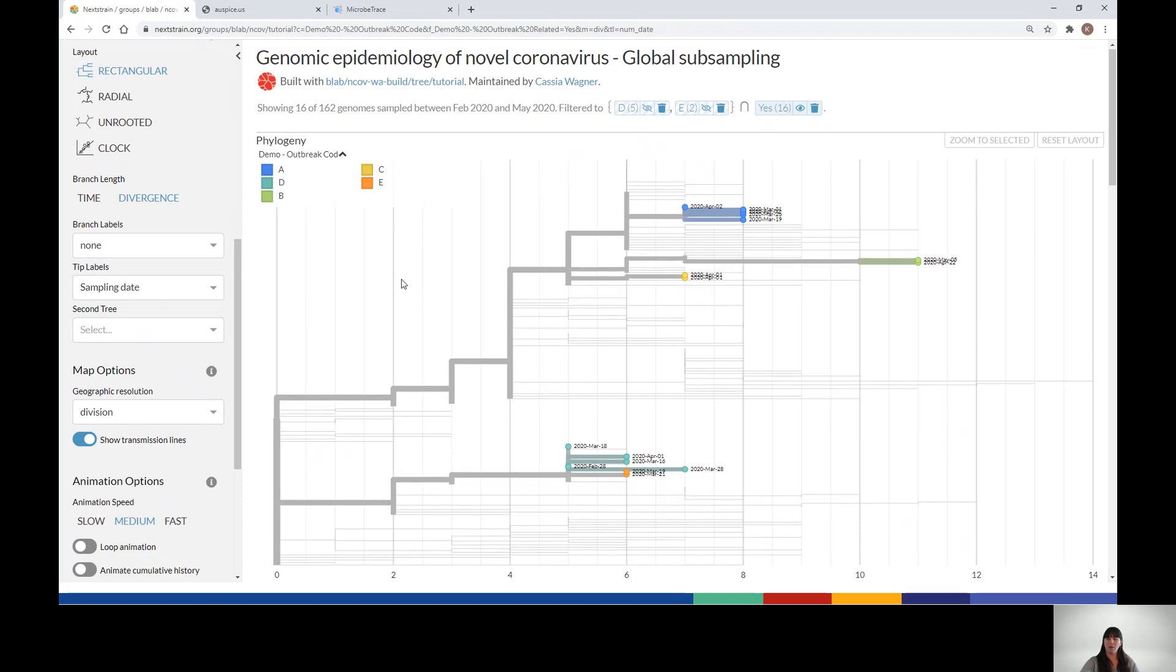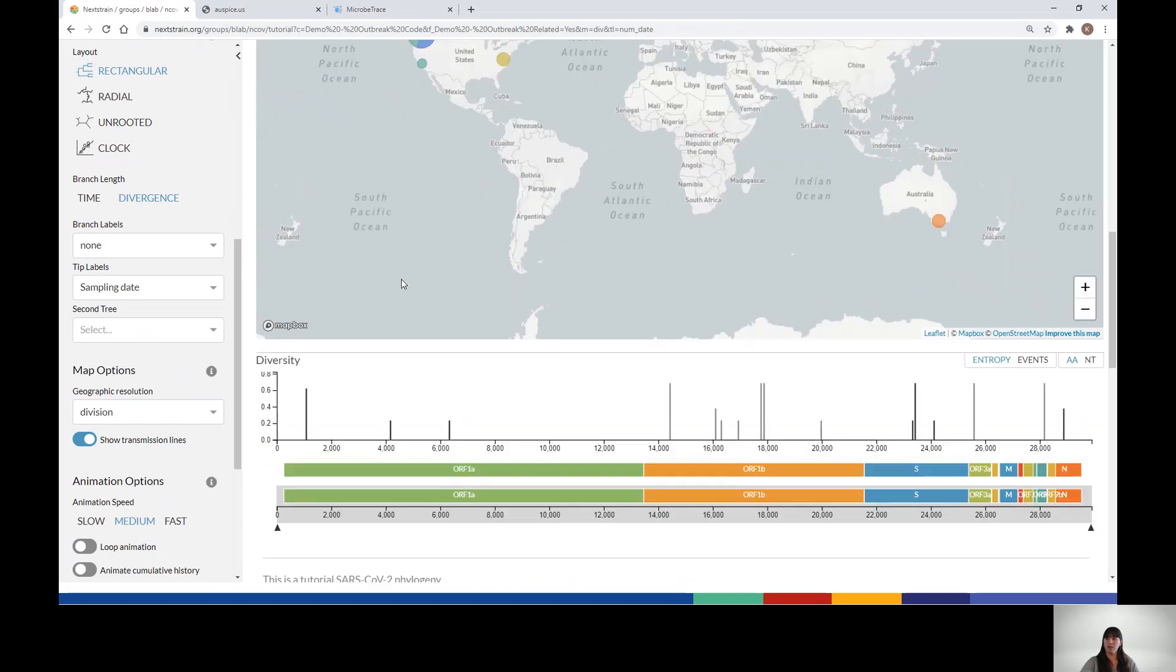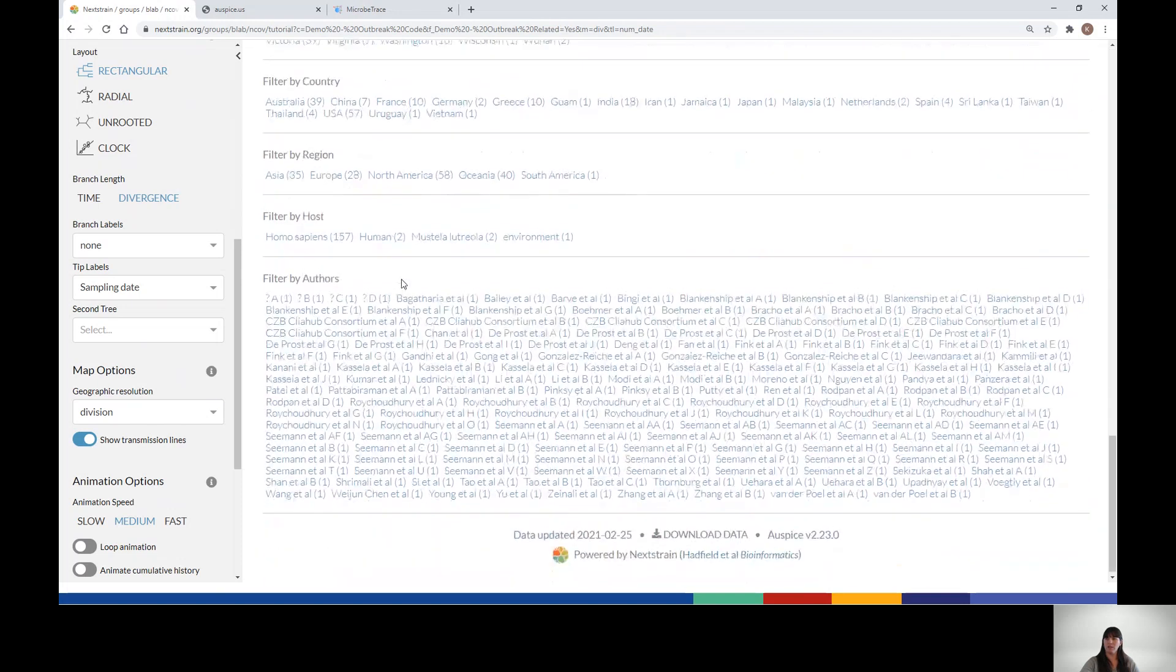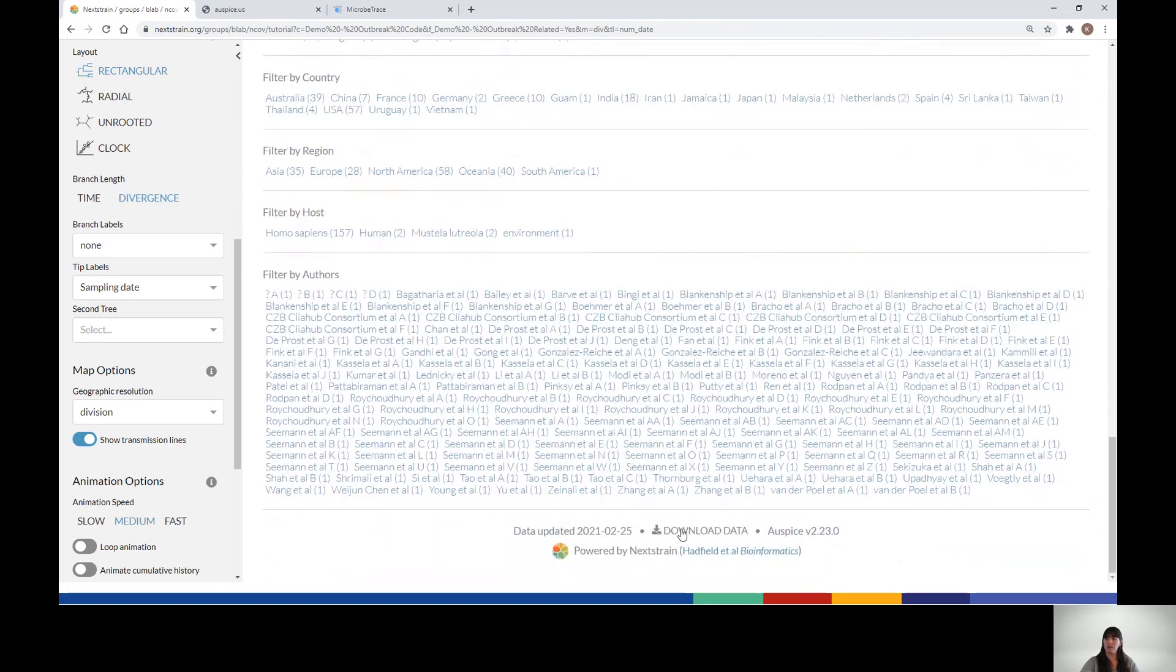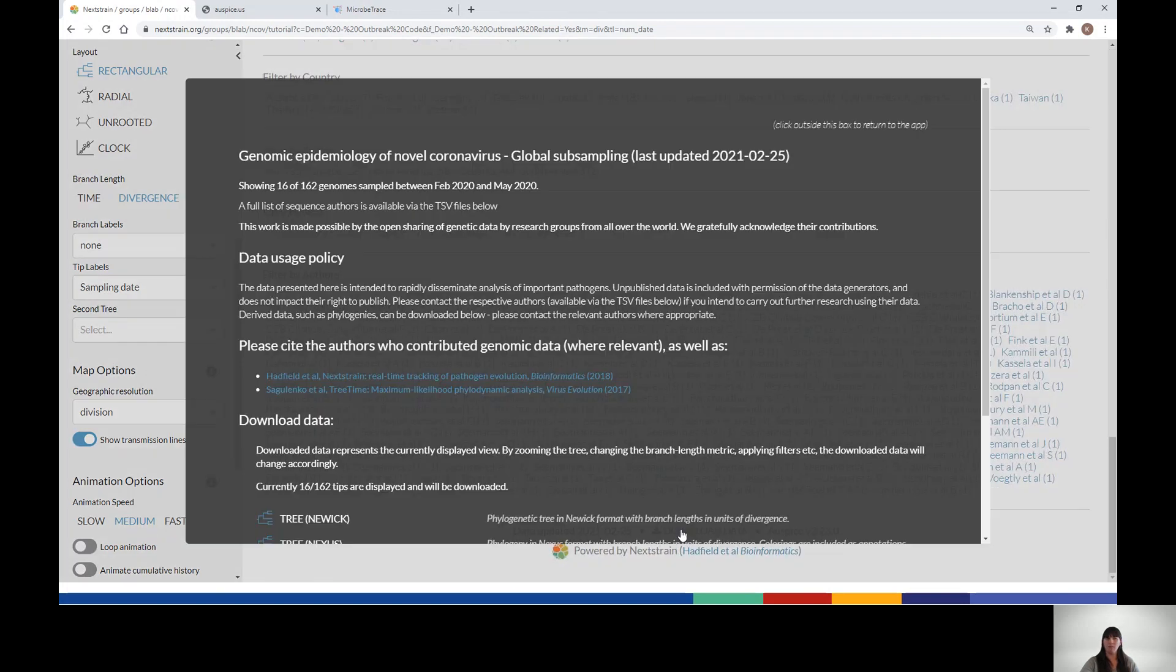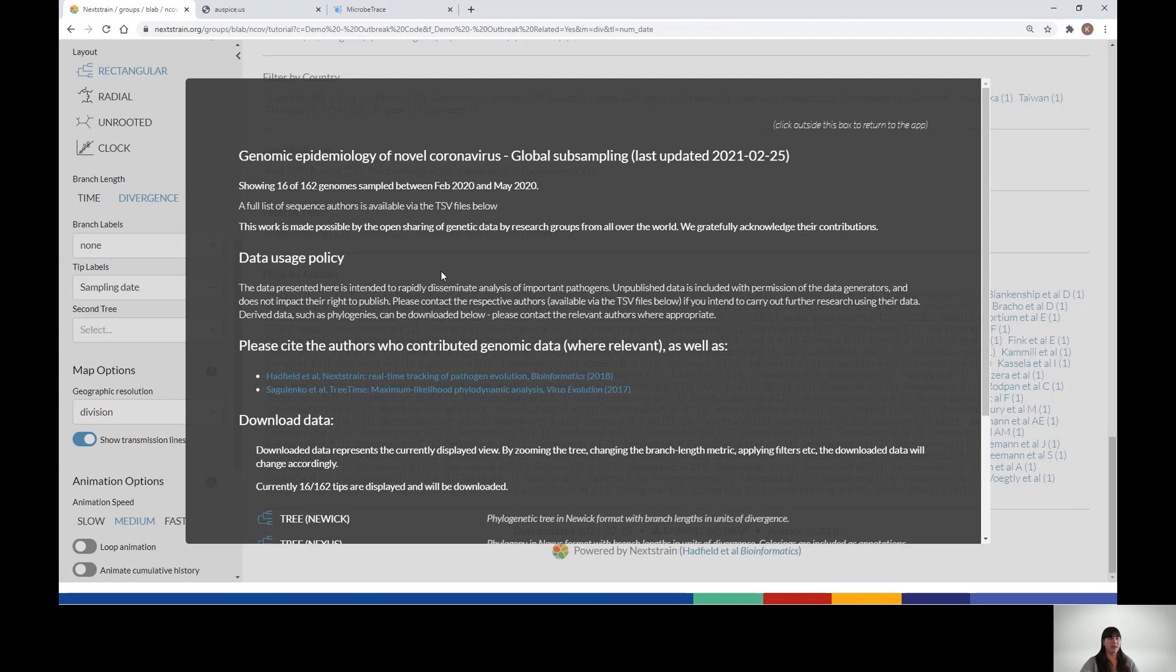At the very bottom of the page is a download button. Nextstrain provides various download and export options. If you have applied any filters to the tree, they will be reflected in the download as well. See here that only 16 of 162 tips will be included.